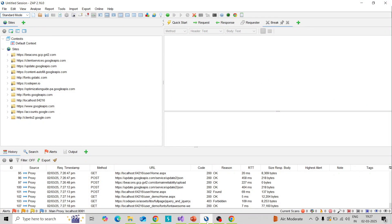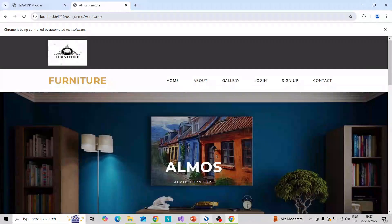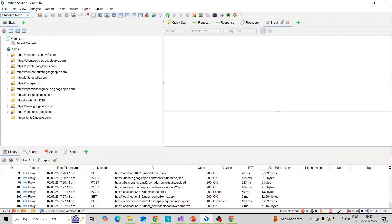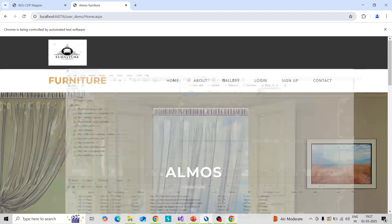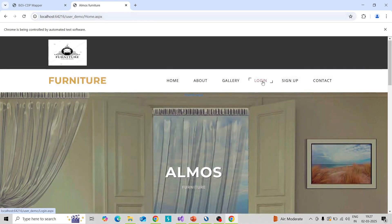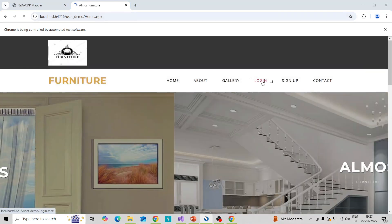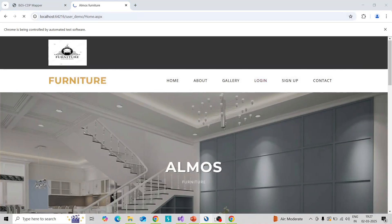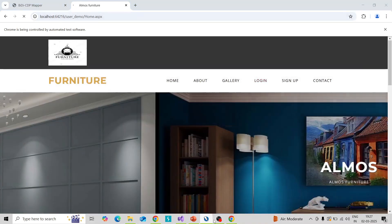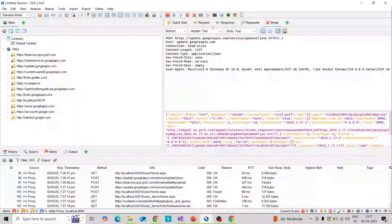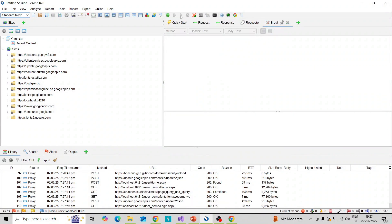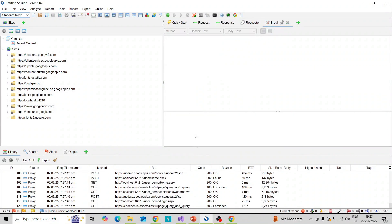Suppose I again click enable, set the breakpoint, and click on the login button. You can see the breakpoint is enabled again. So I'm going to show another scenario.